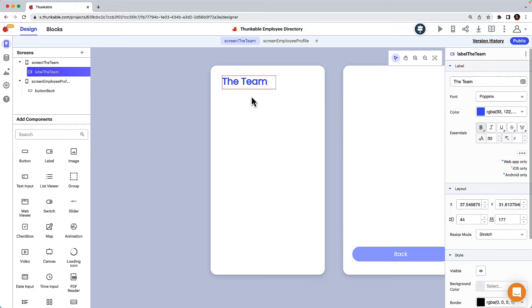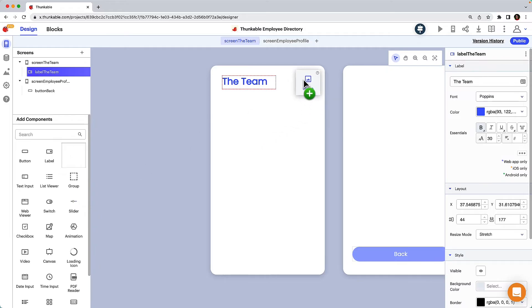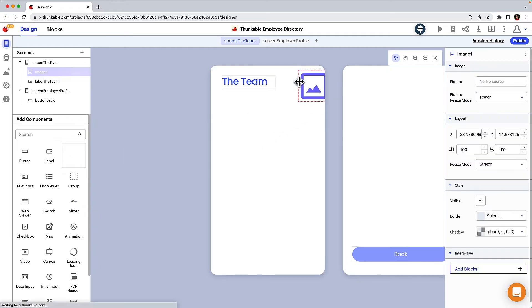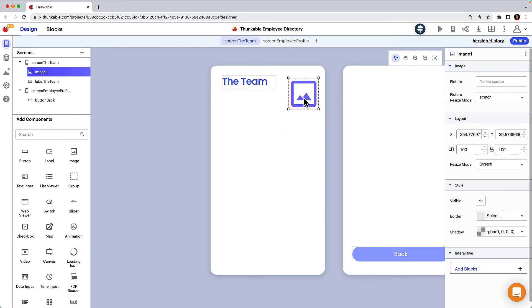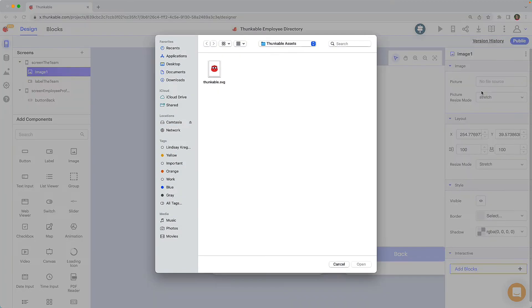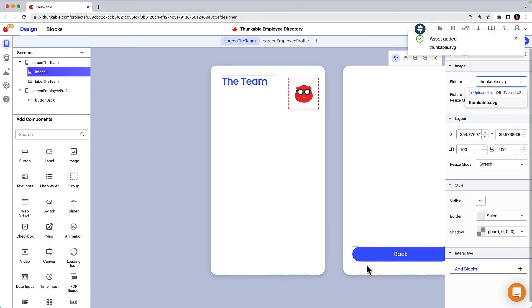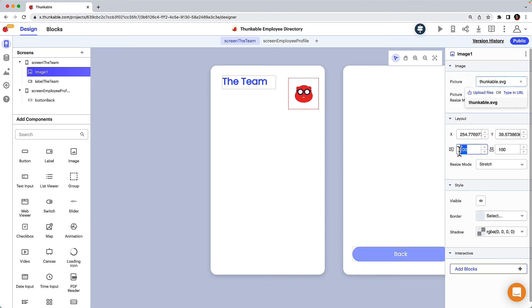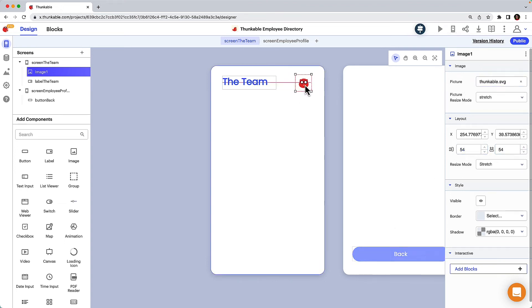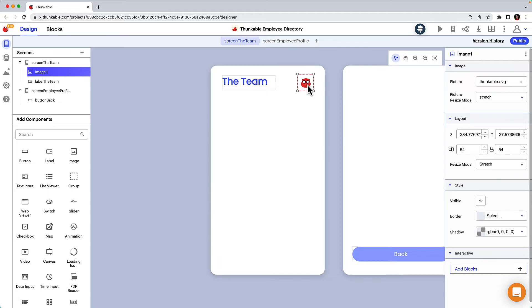Let's also add the Thunkable Company logo to the home screen. Drag an image component onto your screen, then in the properties panel click in the picture field and click to upload a file from your computer or type in the image's URL. Resize and position the image. We'll leave the space below to add the list of employees in the next lesson.